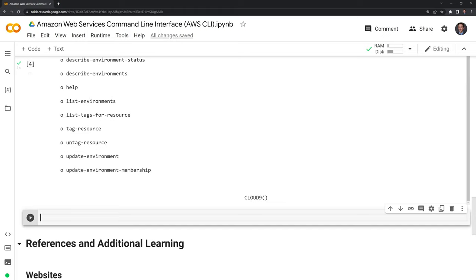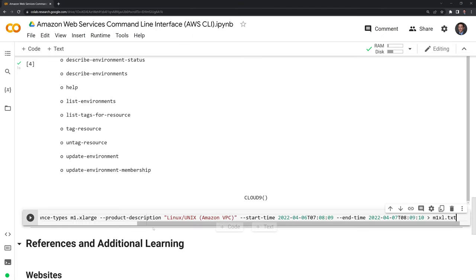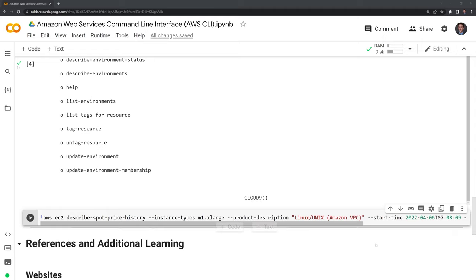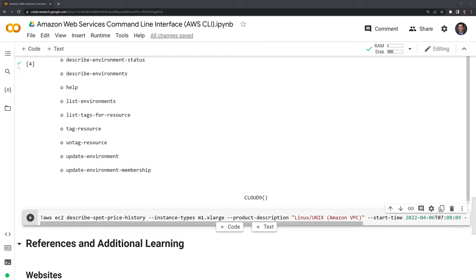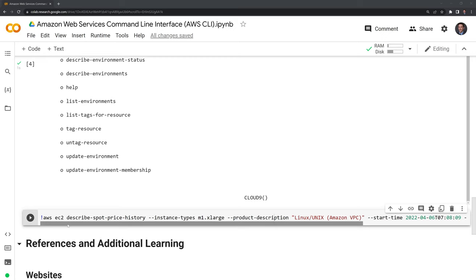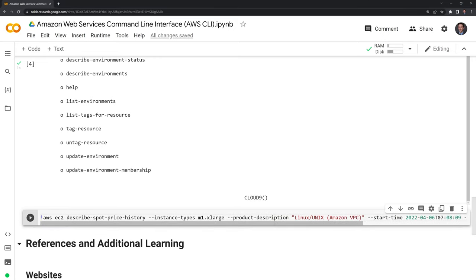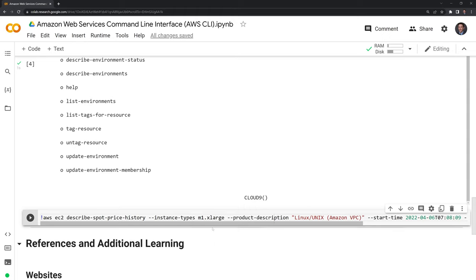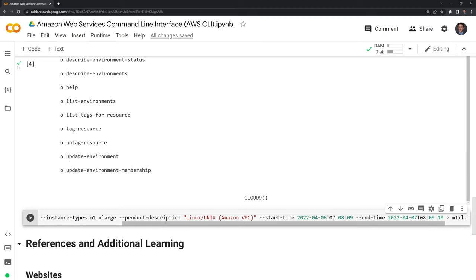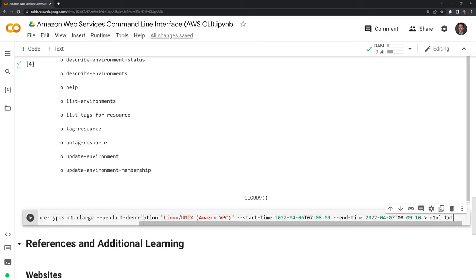Just to give a brief example, I'm going to call EC2, which is the Elastic Compute Cloud. If you're a business, developer, or running some machine learning algorithm, you can rent out a virtual machine or GPU. In this case, this command is going to look at the spot history, the pricing to purchase the rental of specific types of instances. In this case, it's going to be the m1.xl. The product description is Linux Unix. I'm going to do this for April 6 to April 7 and export this into text format.